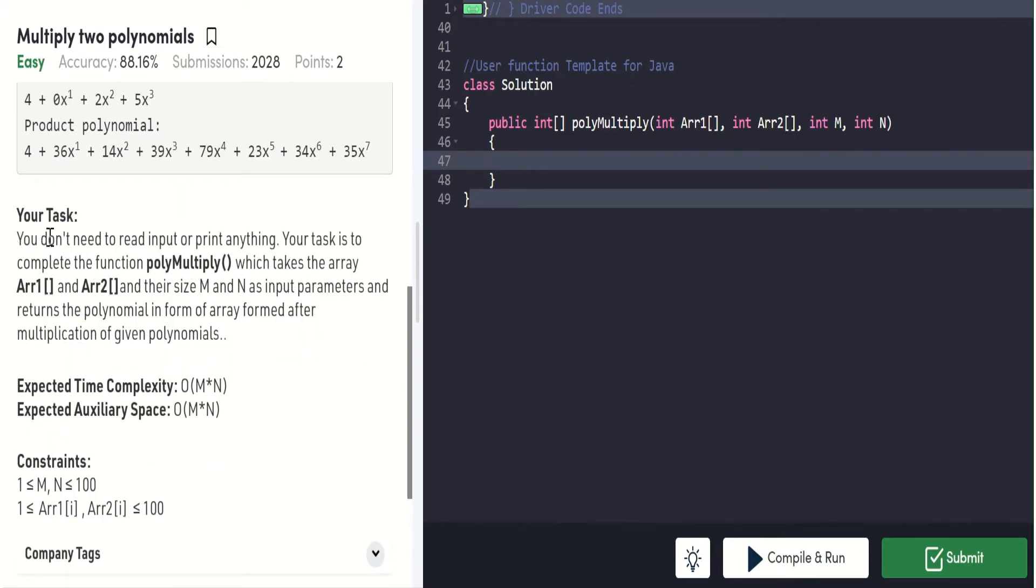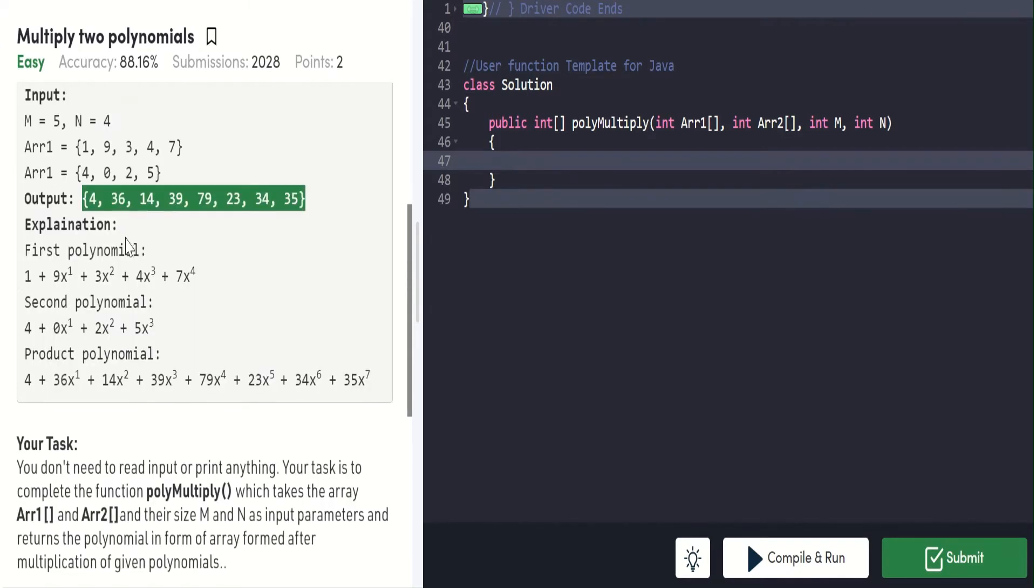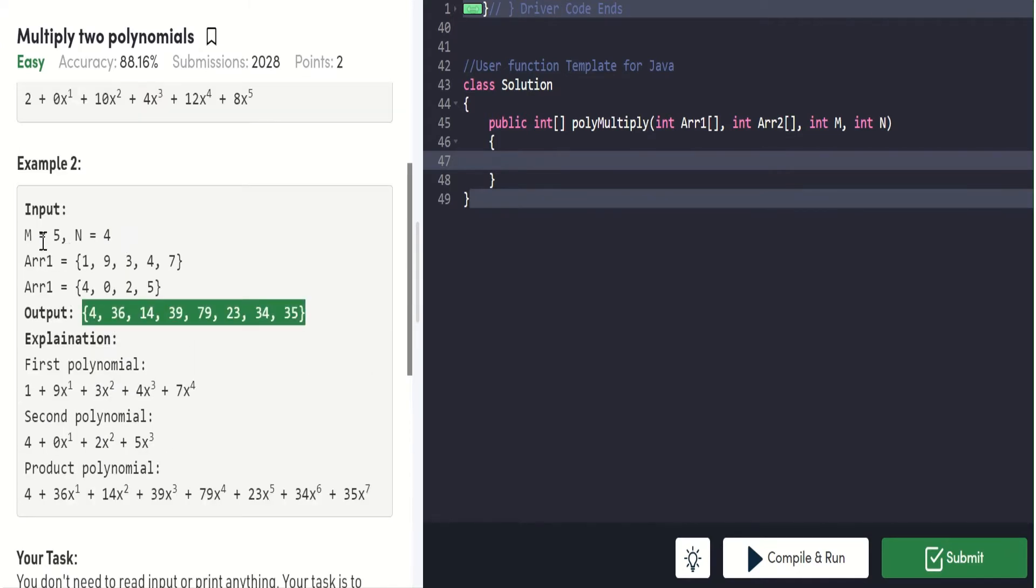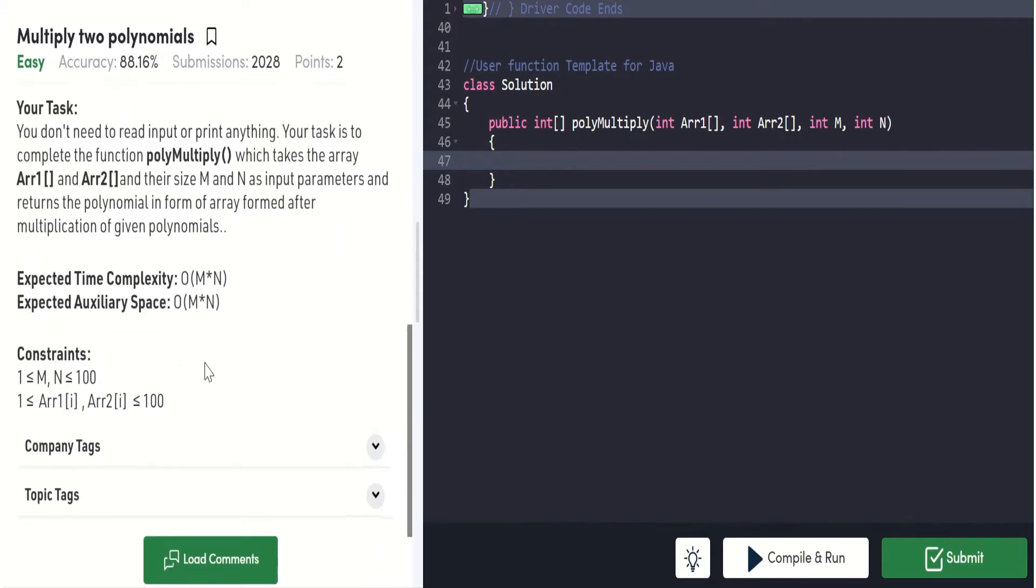Your task: you don't need to read input or print anything. Your task is to complete the function polyMultiply which takes array 1 and array 2 and their sizes m and n as input parameters and returns the polynomial in the form of an array formed after multiplication. The time complexity given is m into n, so we can use two for loops of m and n.